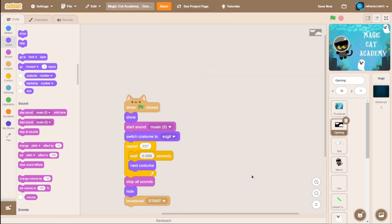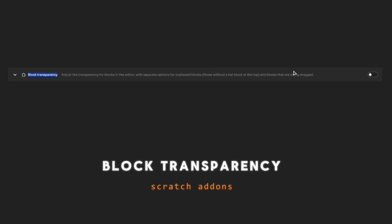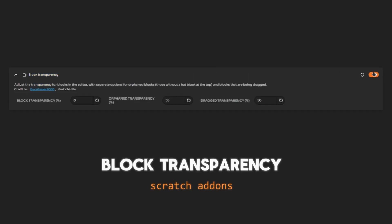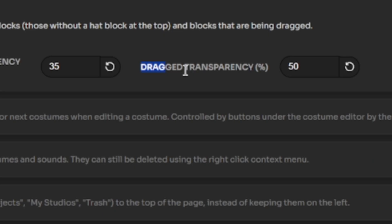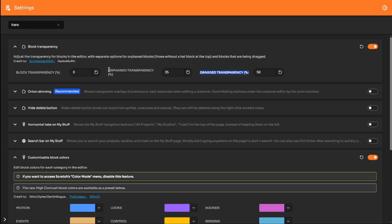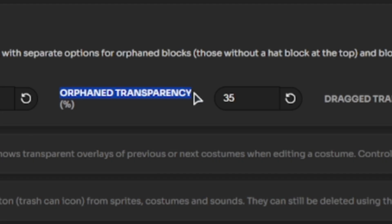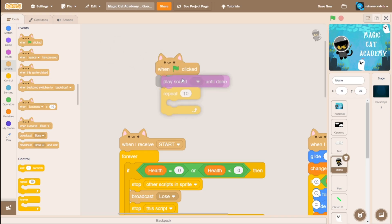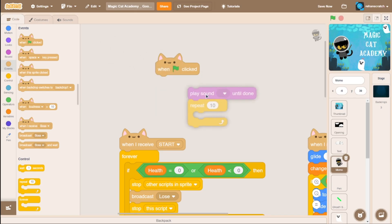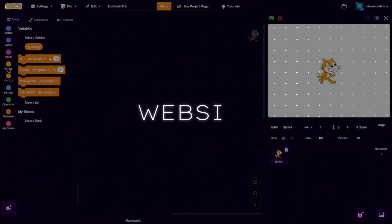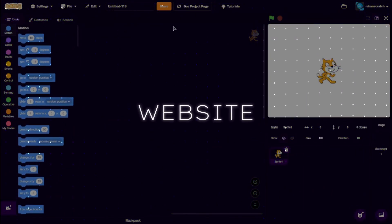Block transparency: You can specify the transparency when you drag a block and also for blocks without a half block, so you can identify them more differently, which is really handy.